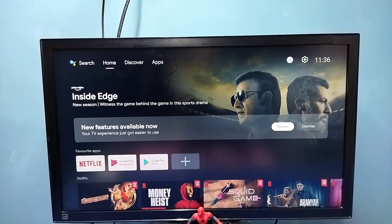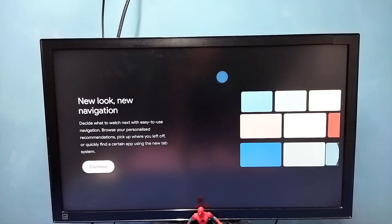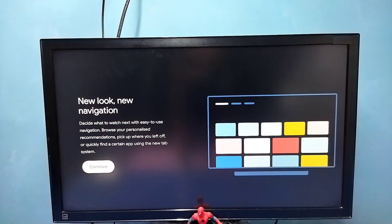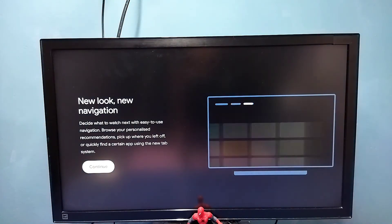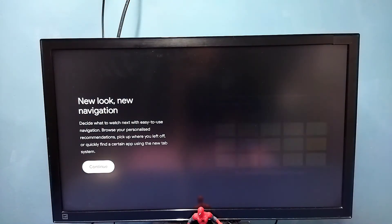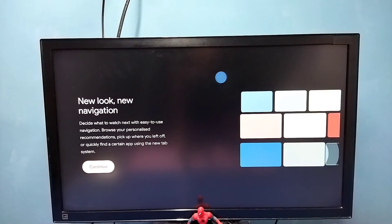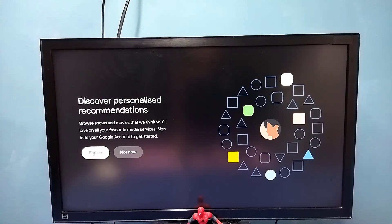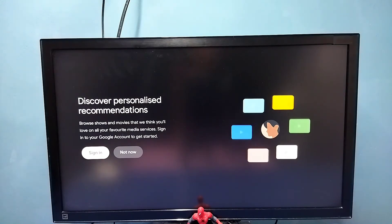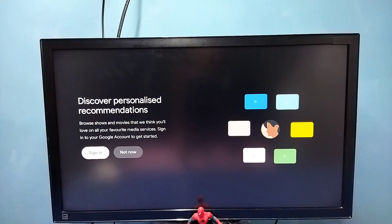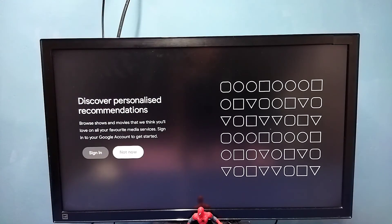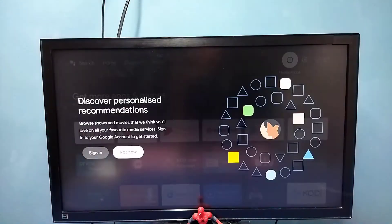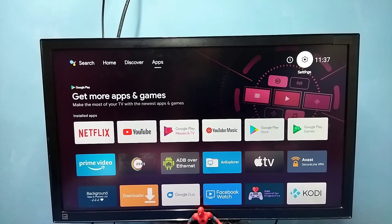Go to Details — new look, new navigation, discover personalized recommendations. Select Not Now. Done.